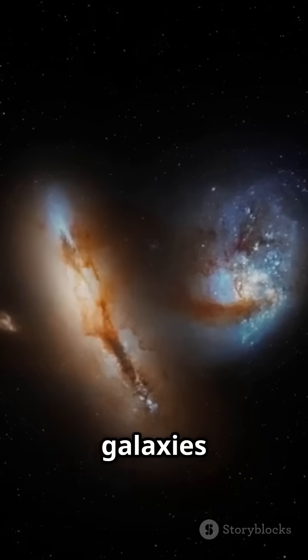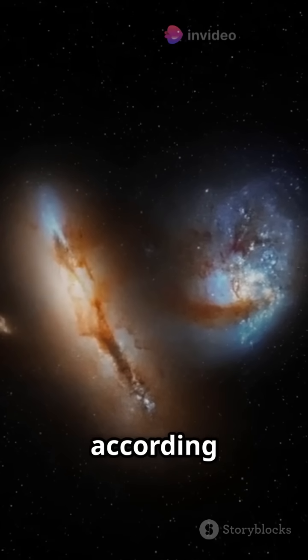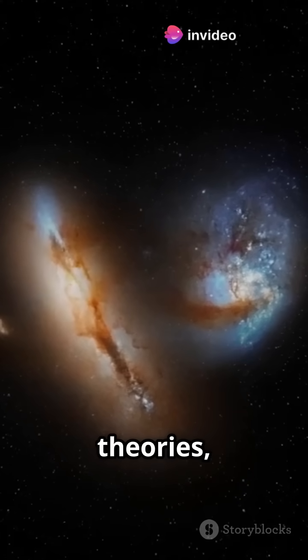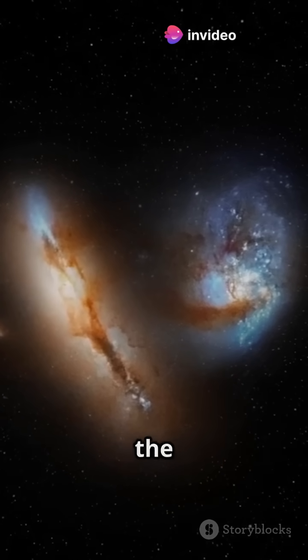These galaxies shouldn't even exist yet, according to old theories, but here they are, breaking all the rules.